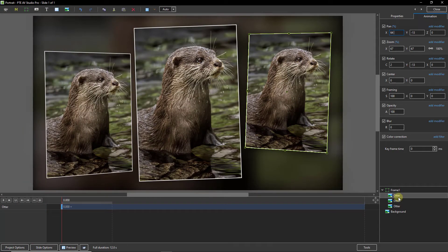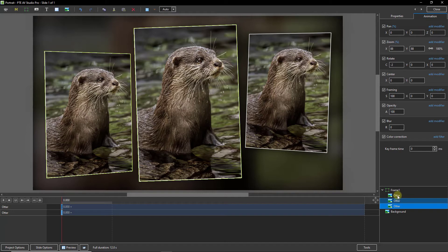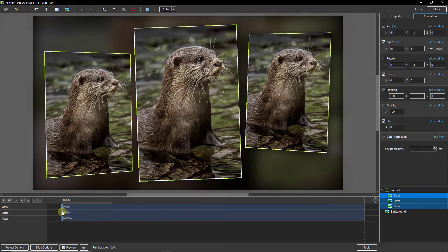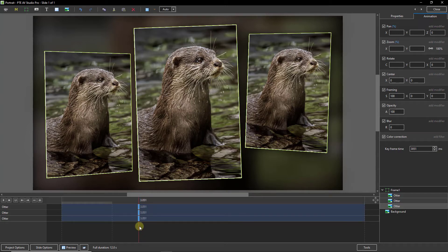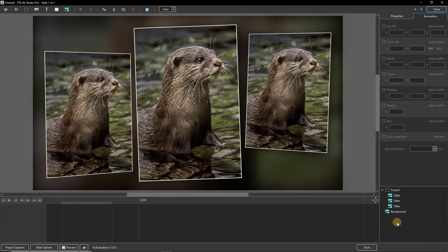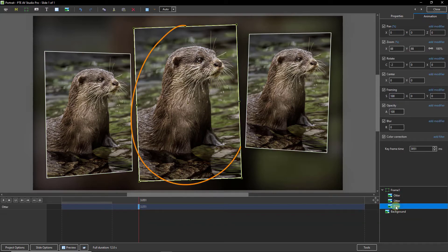Now I want to hold the Control key and select all three of those pictures. And on the left-hand side, do the same thing and select all three of the keyframes, because I want to drag them in somewhere around about three seconds. It's not critical, but somewhere around about that point. Going back over to the right-hand side, I'm going to click into the bottom right corner and just select the image that's in the center.